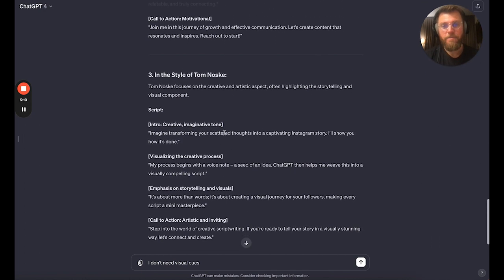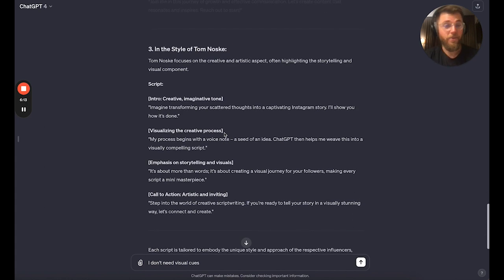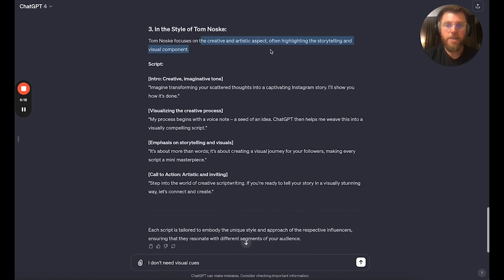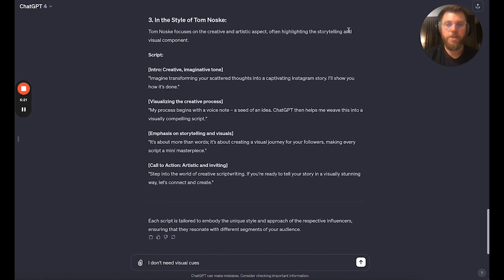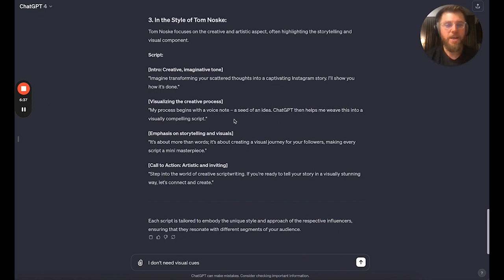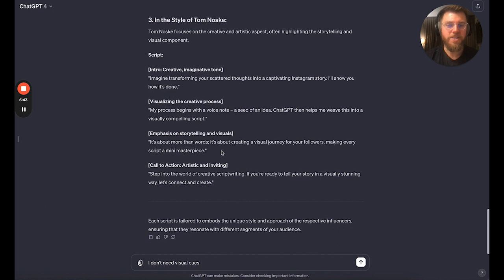It can read all those scripts now. I'm going to teach my clients that stuff though. In the style of Tom Nosk, focused on the creative artistic aspect, often highlighting storytelling and visual components — I like Tom Nosk. 'Imagine transforming your scattered thoughts into captivating Instagram stories.' That's already really, really good and sounds like him. 'I'll show you how it's done. My process begins with a voice note, a seed of an idea. ChatGPT then helps me weave this into a visually compelling script. It's about more than words — it's about creating a visual journey for your followers, making every script a mini masterpiece.'